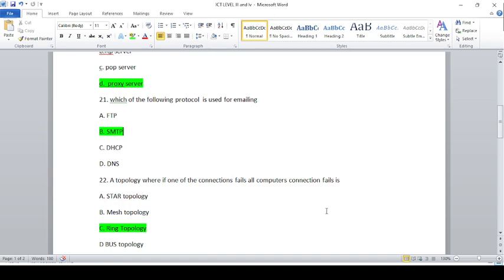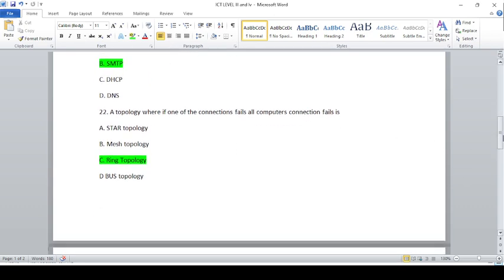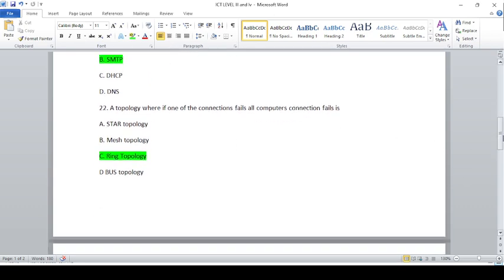We have a topology here, a topology where if one of the connections fails, all computer connections fail.